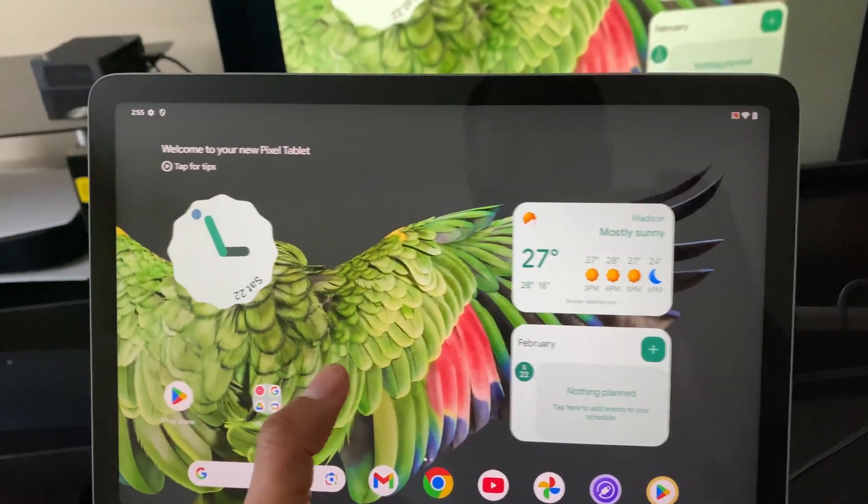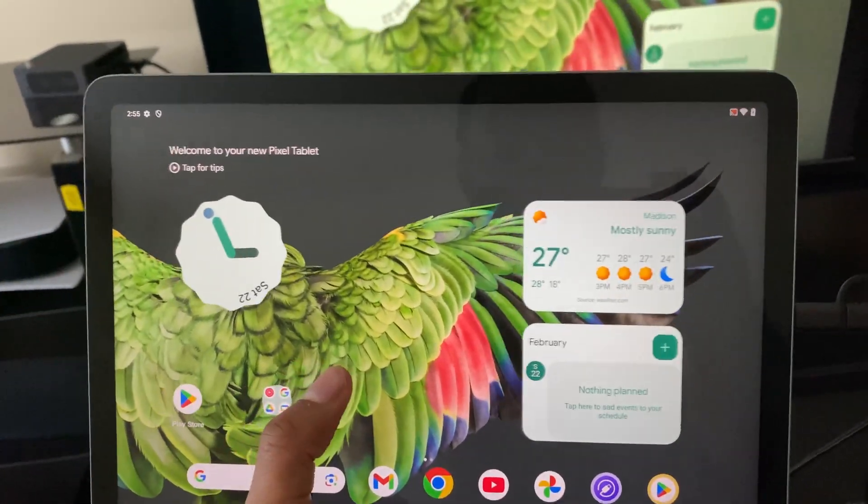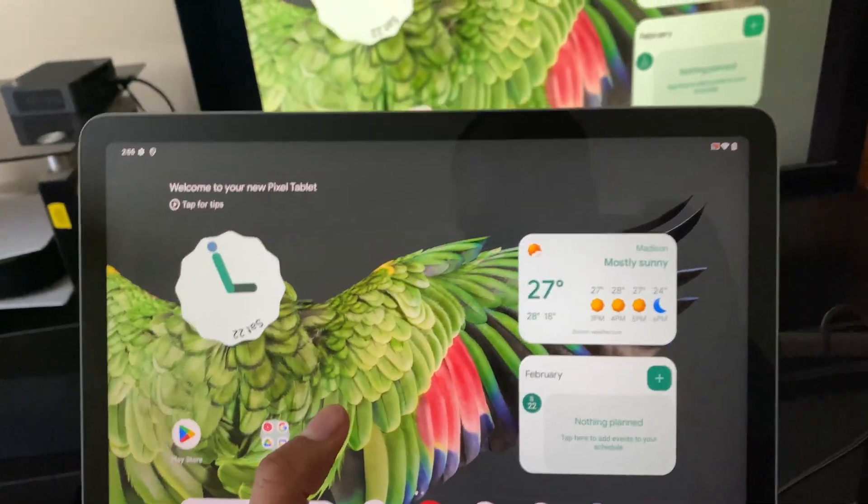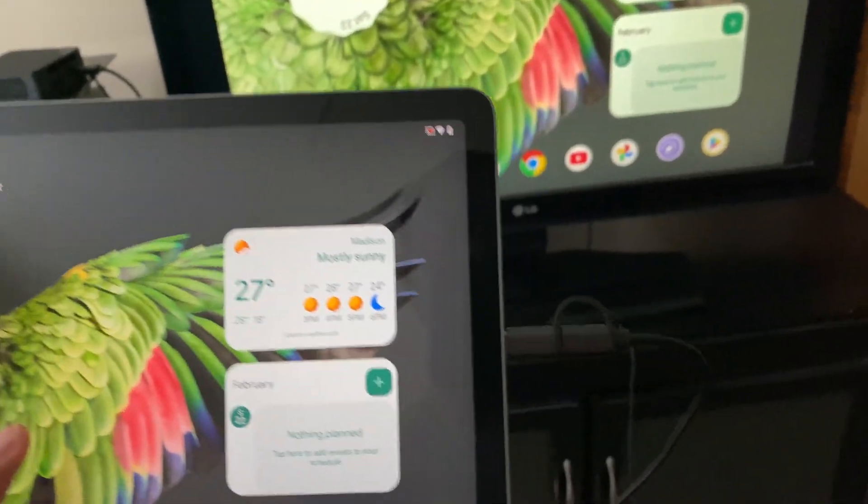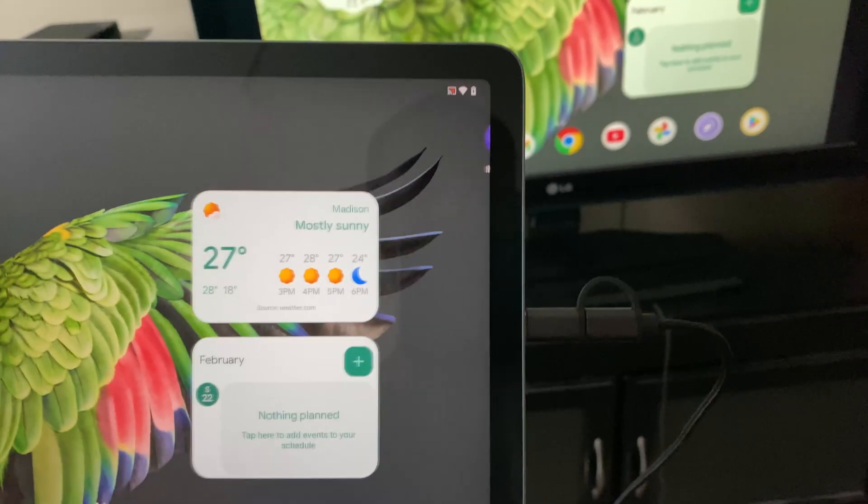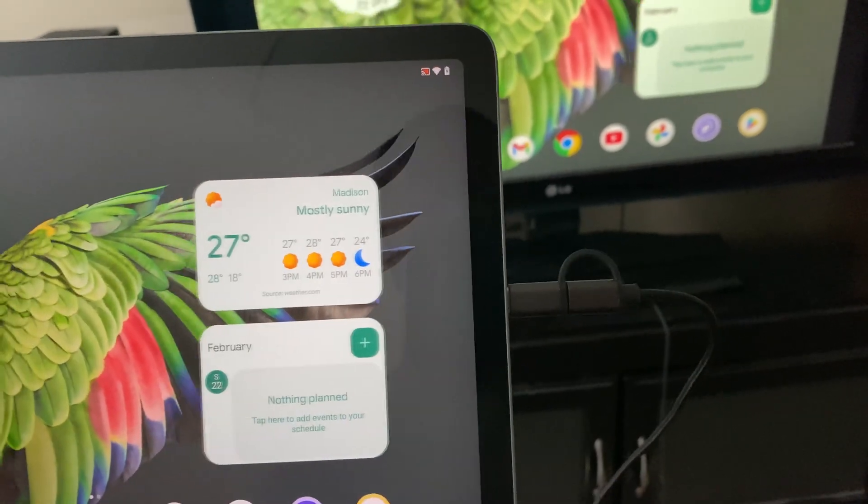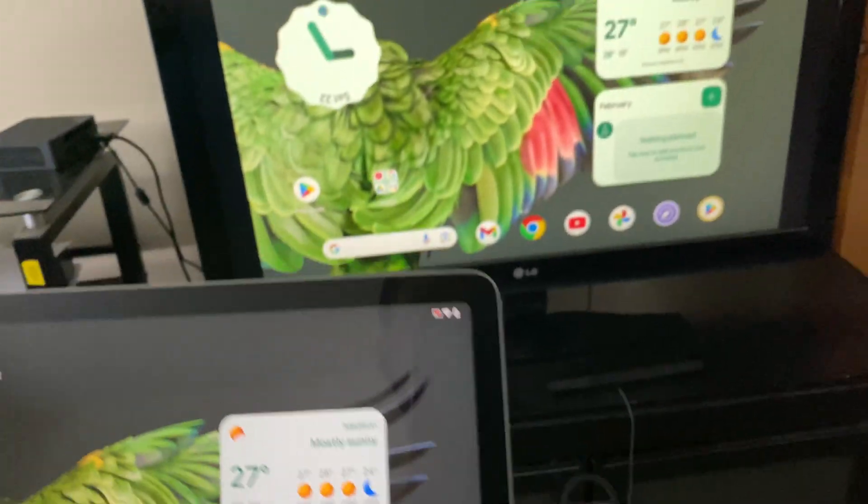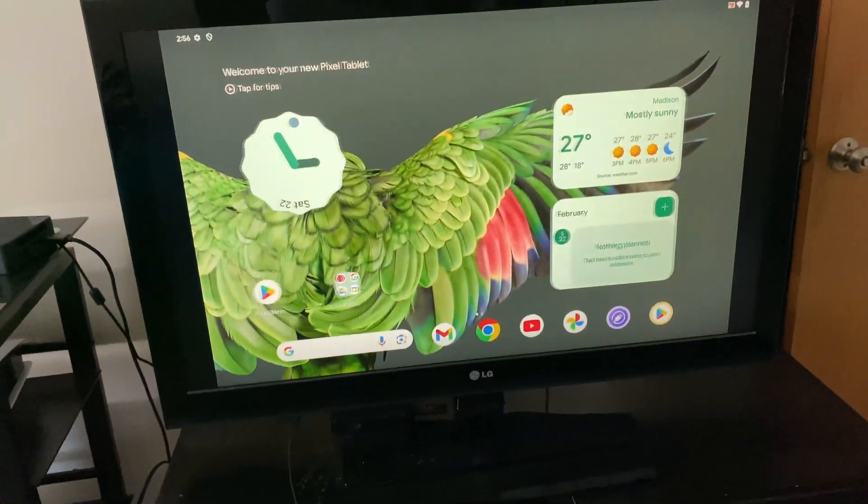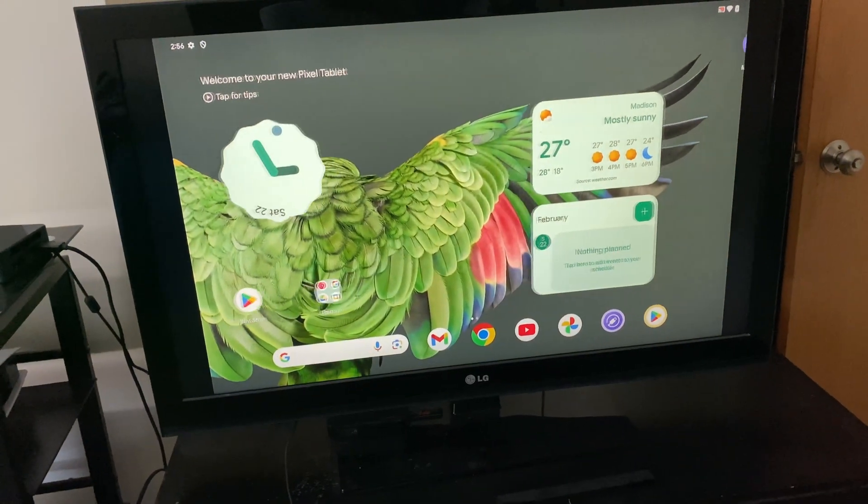Today I'm going to be showing you guys how to connect your Google Pixel tablet to your TV using a USB-C to HDMI adapter. Let's get to the video.